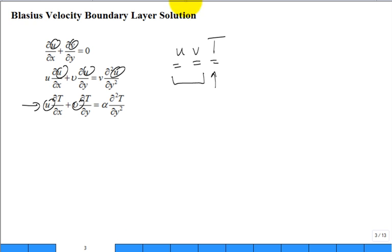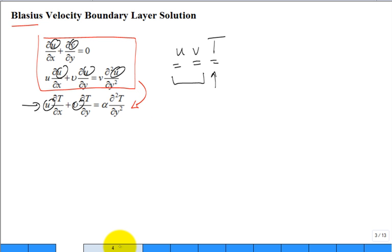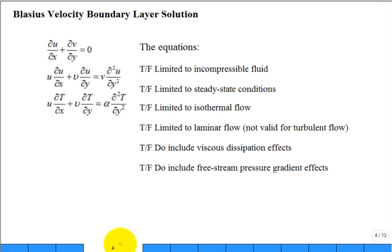Blasius worked on this about 100 years ago, and his name was tagged to it because it's such a significant contribution in the field of fluid mechanics. Blasius really focused on the velocity part, and what's added is solving for the temperature profile in addition to the velocity profile.